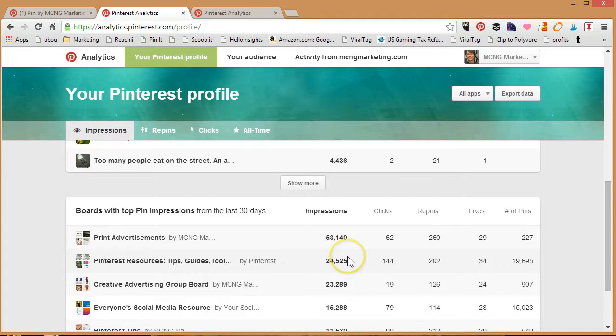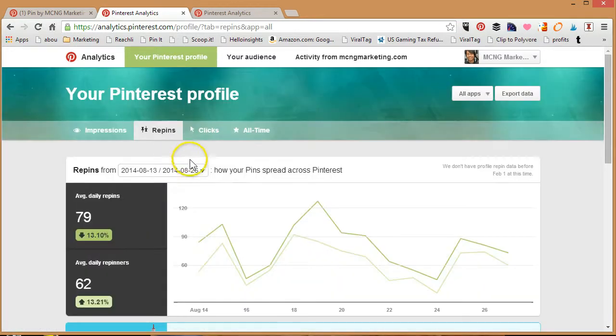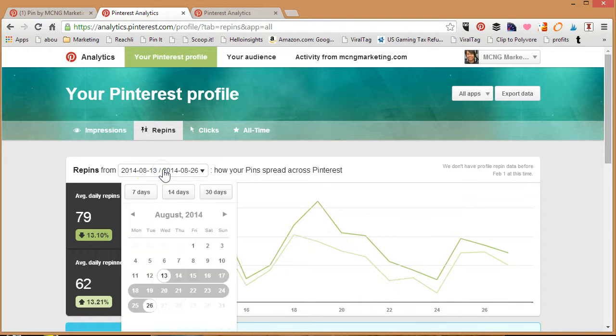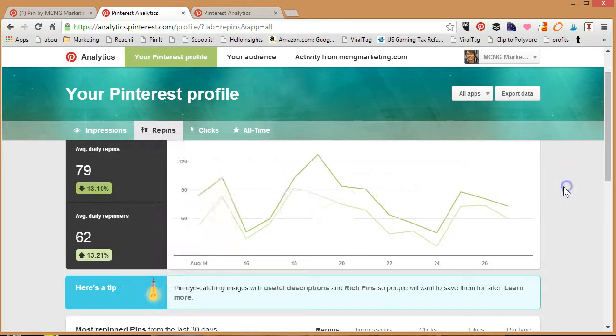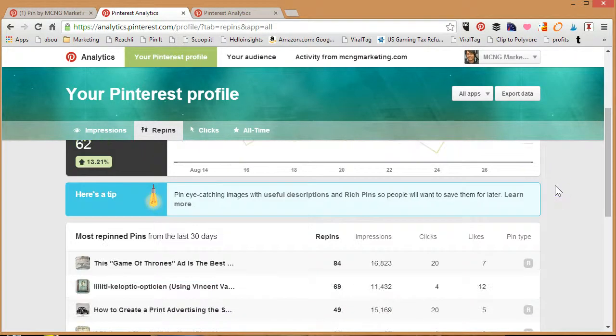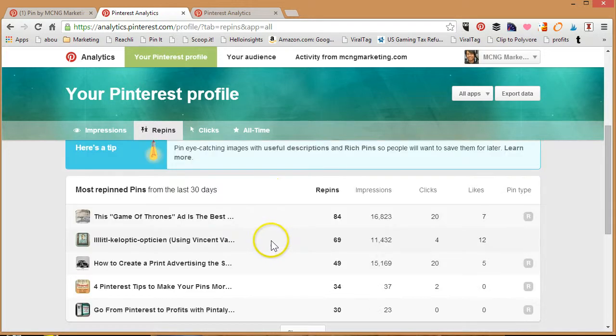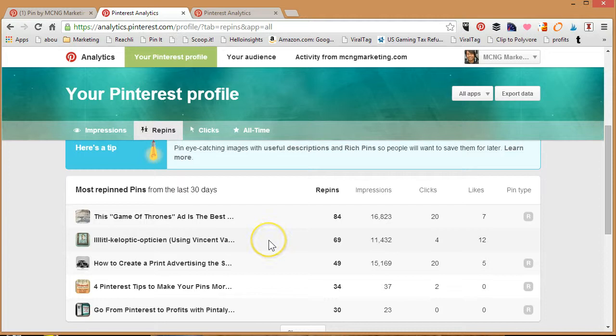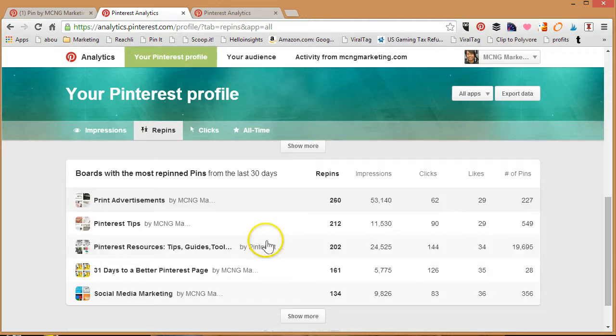Moving on, you can also check out repins. You can find out the average daily repins, you can choose your dates. It's really helpful, gives you a lot of insights. What are the most repinned pins from your account? You probably will notice that a lot of the repinned pins also have the highest impression amounts. You can also find out which boards of yours that you're pinning to have the most repins from the last 30 days.